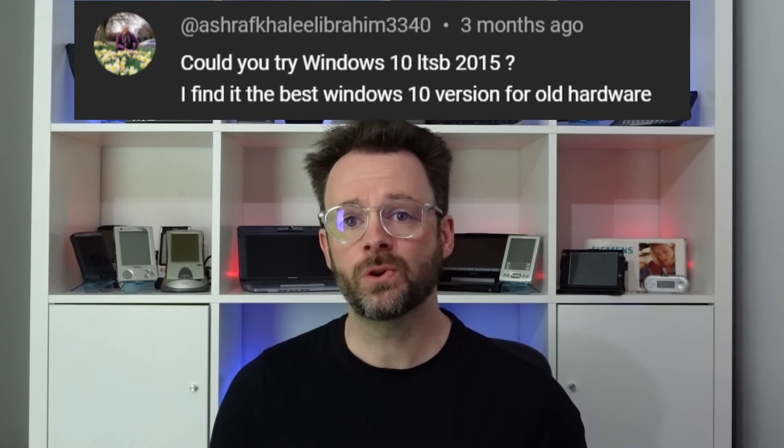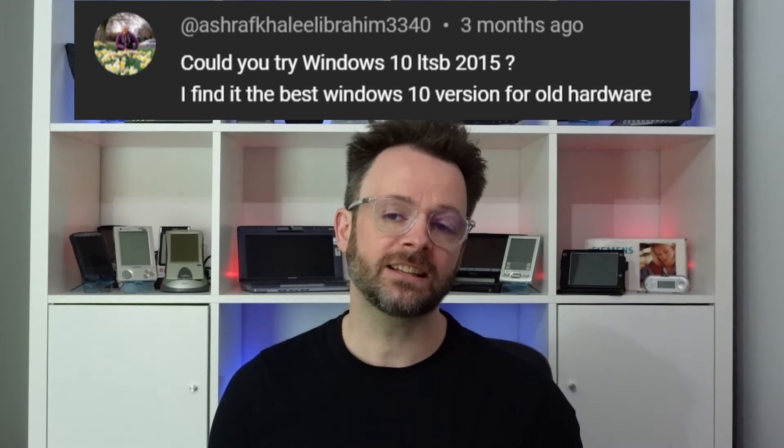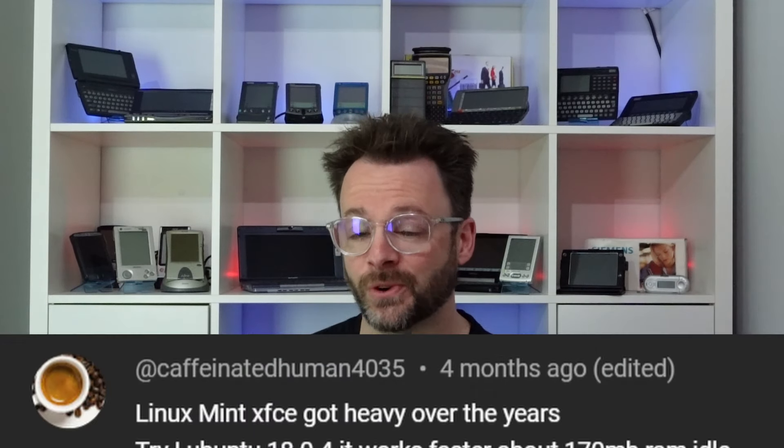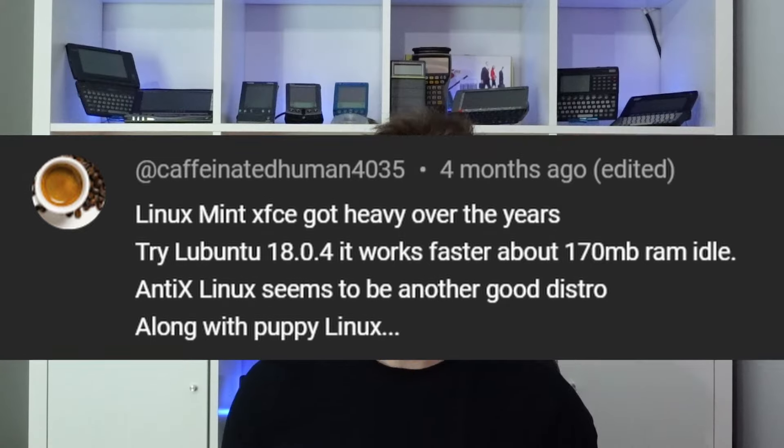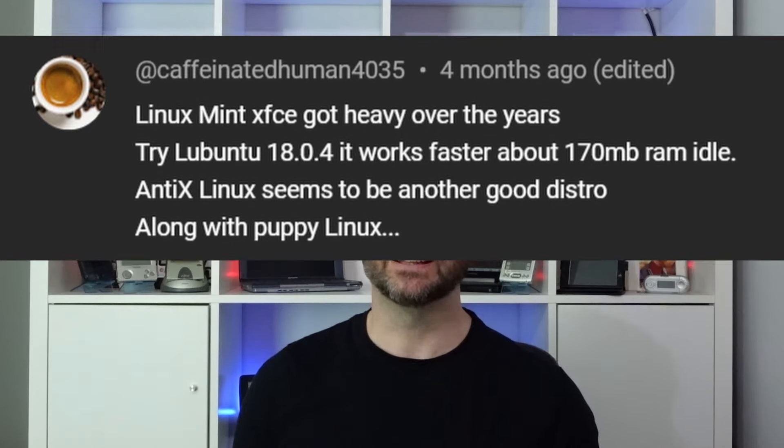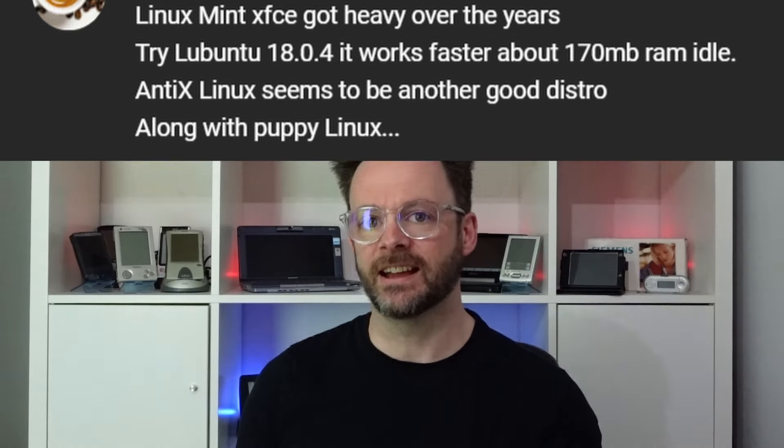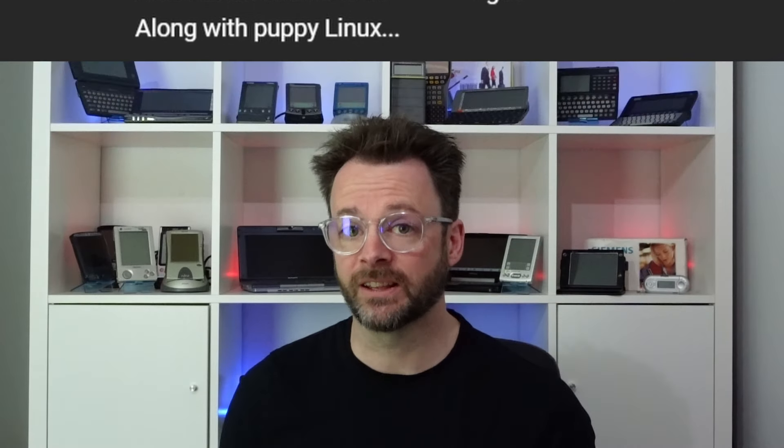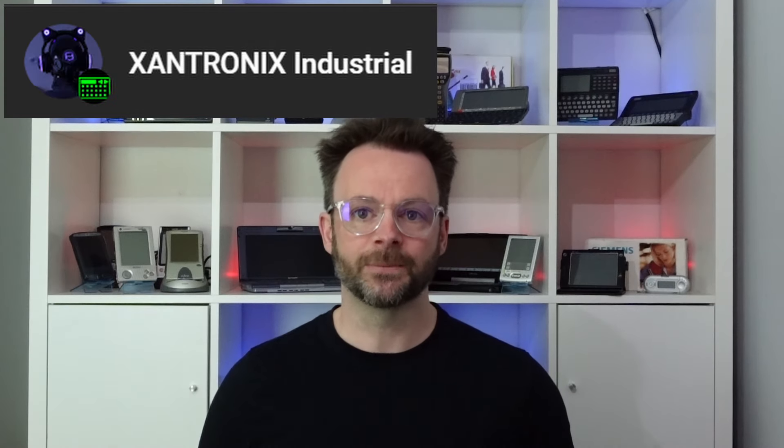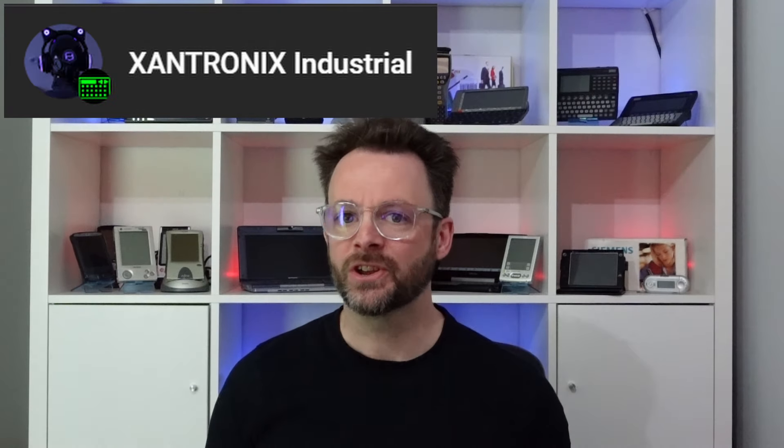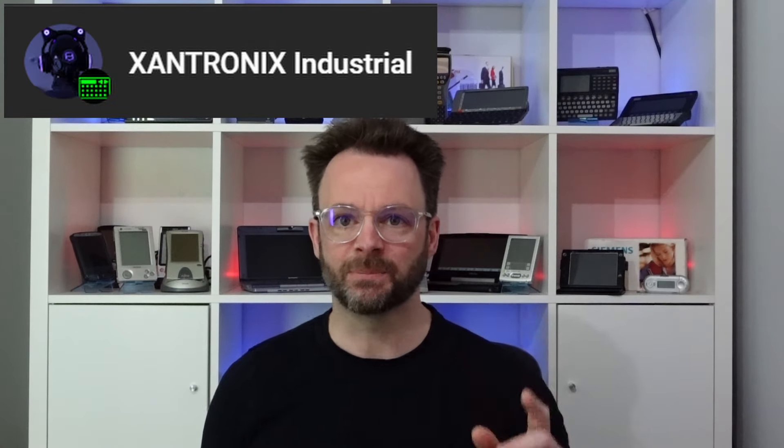Down in the comments Ashraf Kaleen Ibram 3340 suggested that I looked at Windows 10 LTSB. Now I'd never heard of that before so I thought we'd give it a whirl. In addition CaffeinatedHuman4035 suggested that we try Linux Antix so we might as well give both of those a go in this video. But before we get started a big shout out to my newest channel member Xantronics Industrial. Thank you so much for directly supporting the channel.